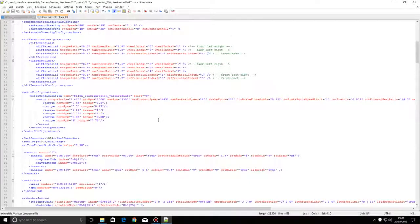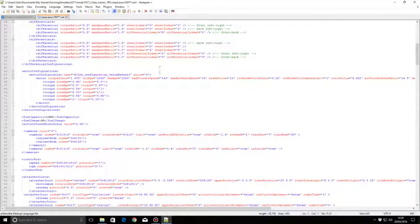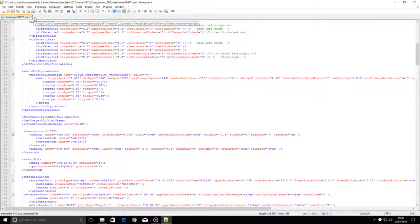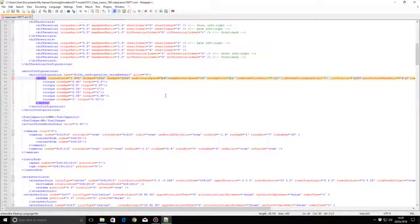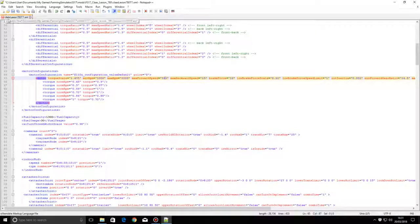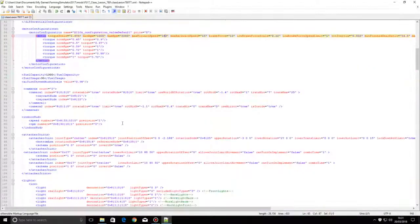Sometimes some things don't work because they're hidden. Same principle as before with Notepad++. Once you've done your maximum forward speed - let's just delete that and change it to 183. Up here the Class Lexion name on the left on top is red - all you have to do is go in here and save it, and that's the speed of the combine saved.